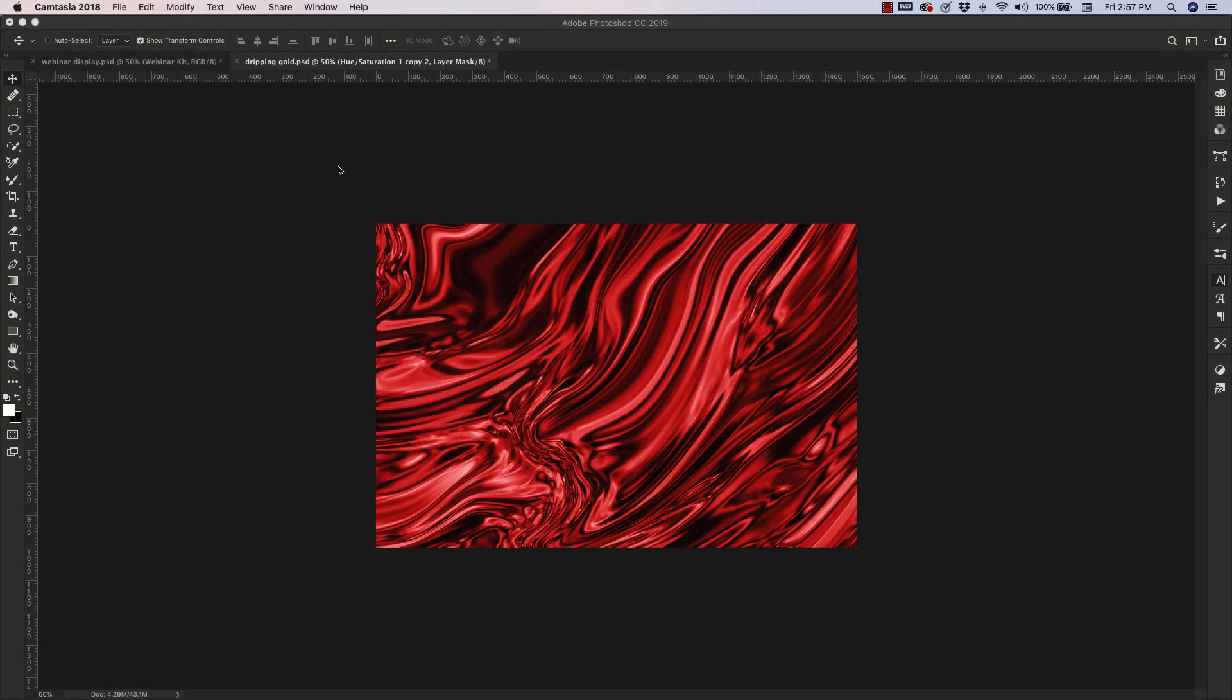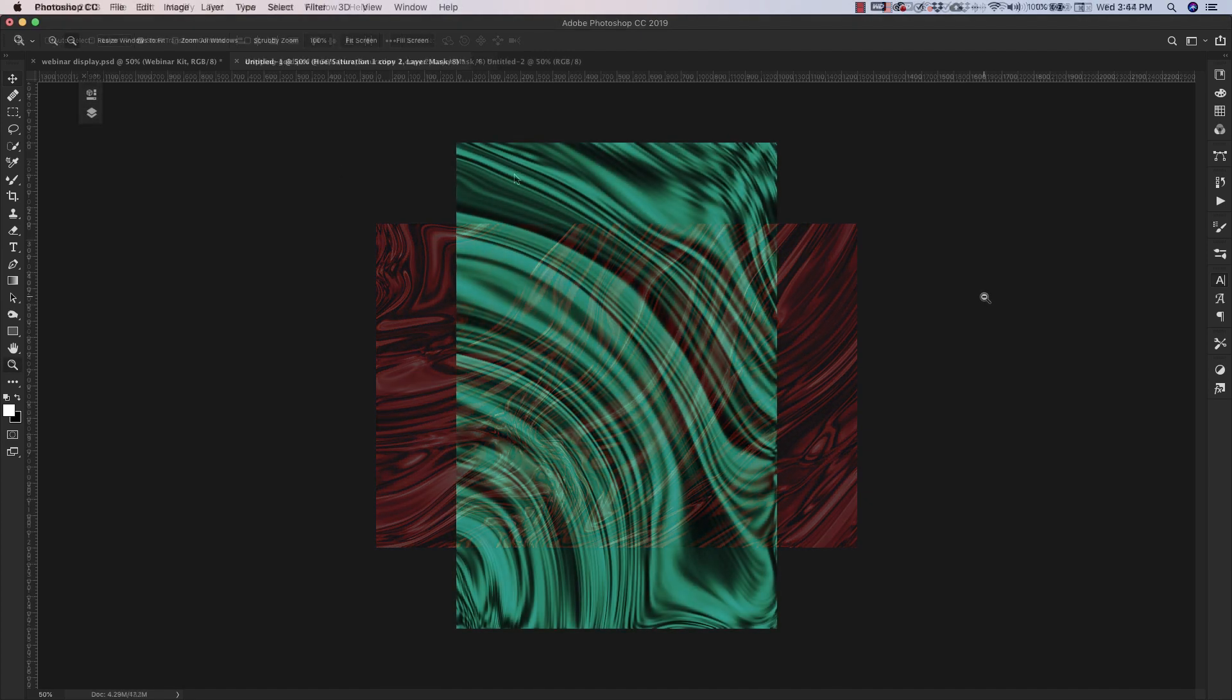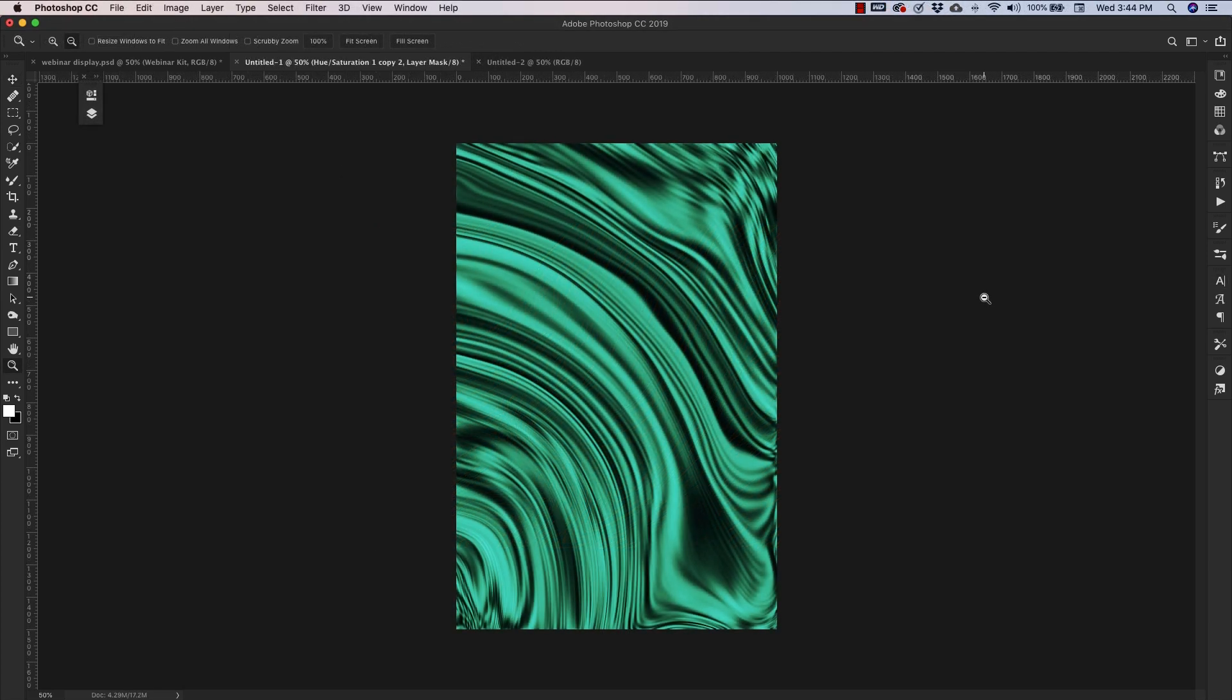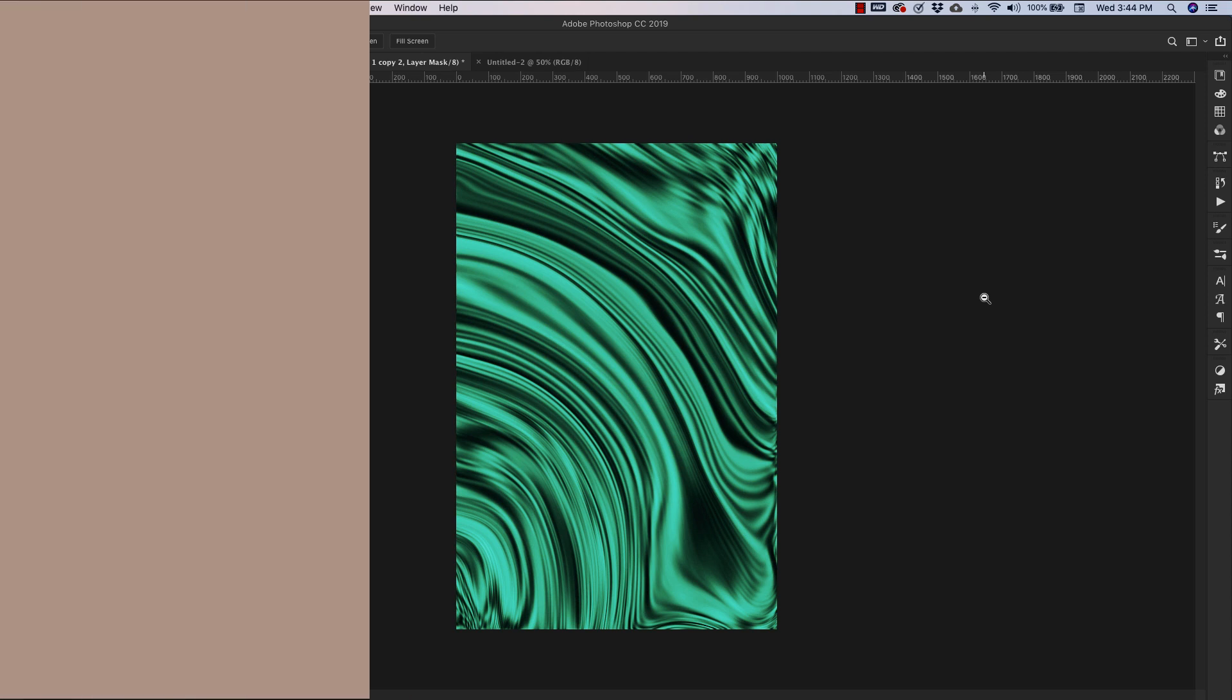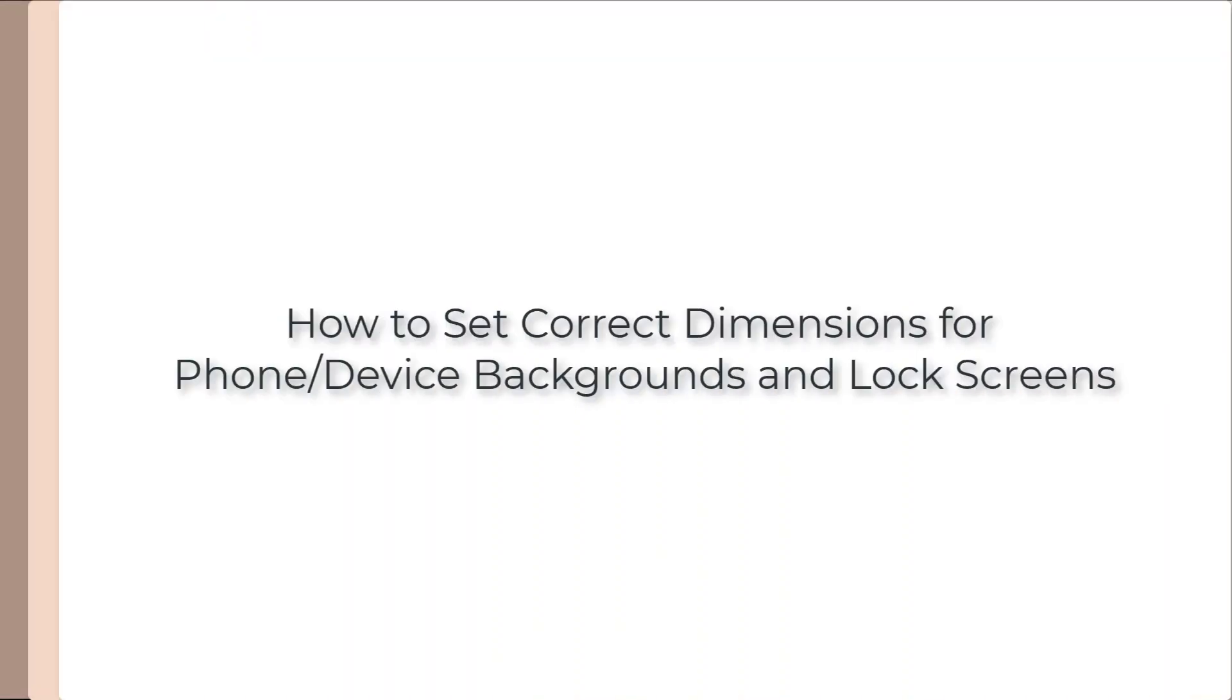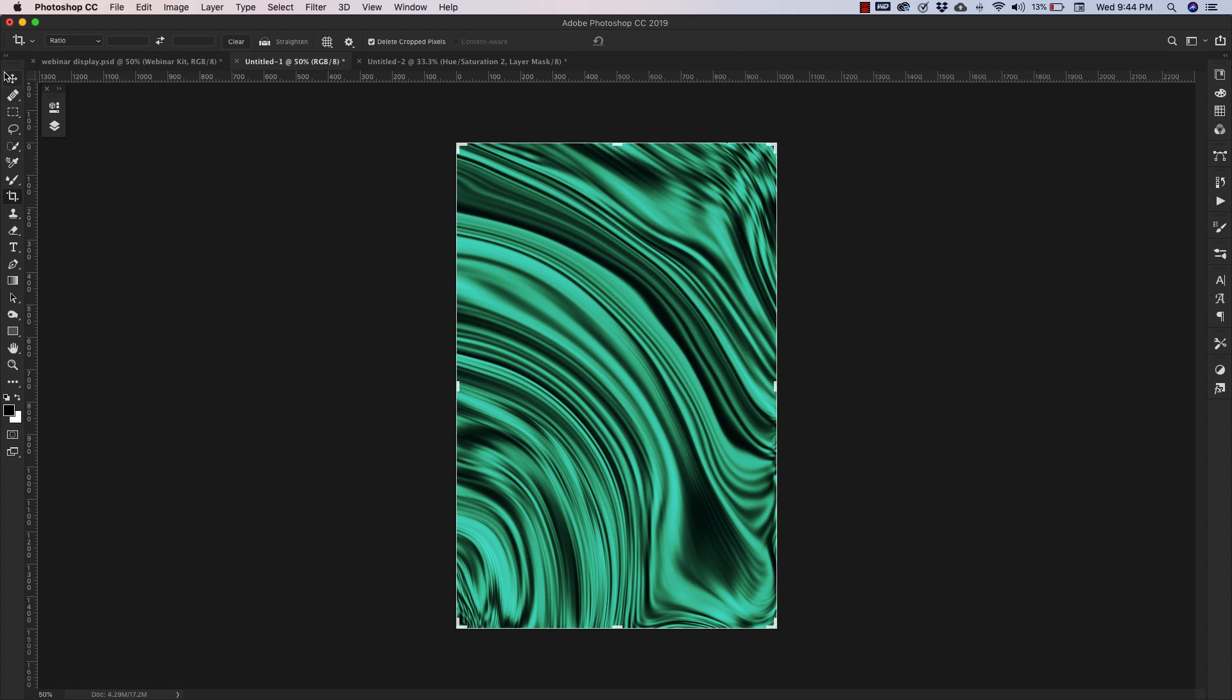Then finally, I'm going to show you all of the adjustment layers that we use to create something that looks like what you're looking at on the screen right now. This is a great abstract background that will work with pretty much anything—typography, photos, websites, whatever you need it for.